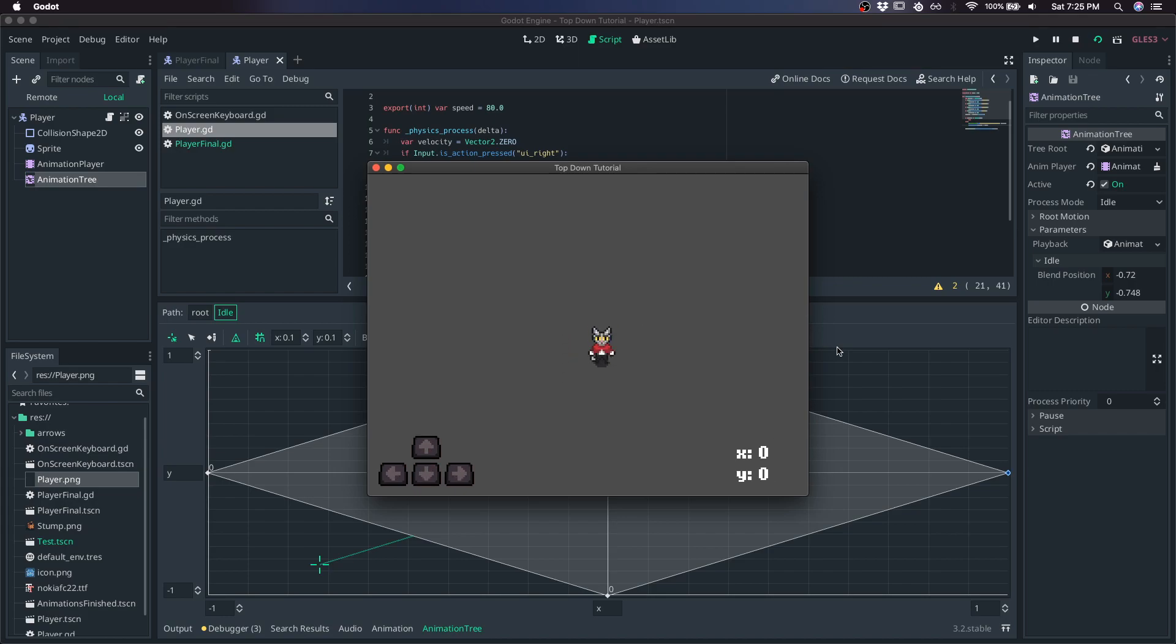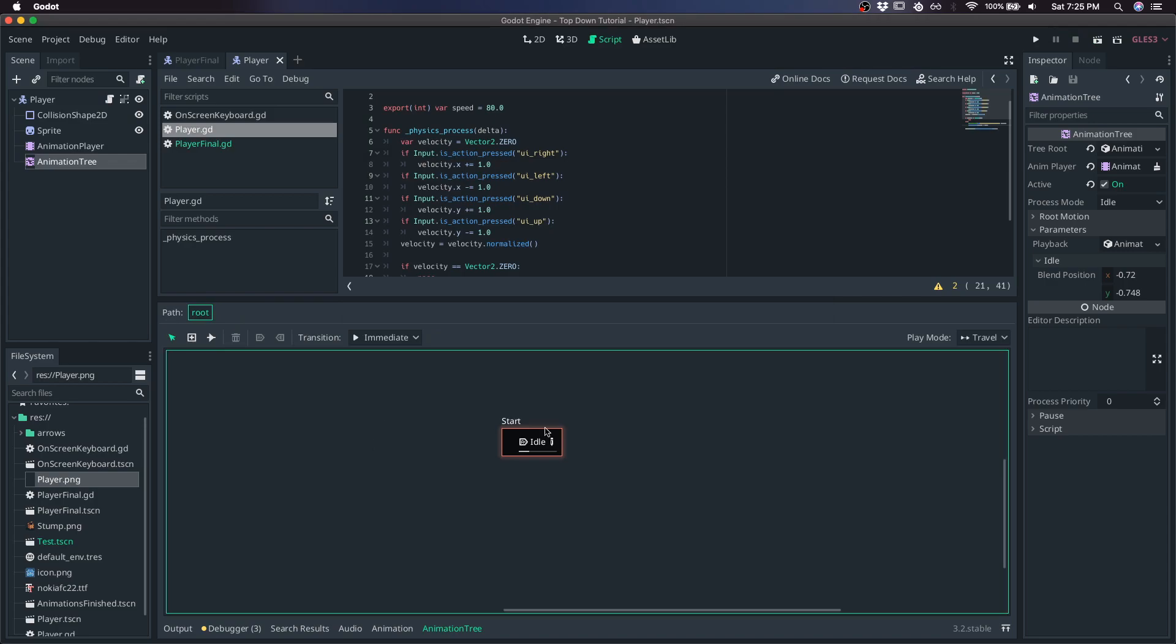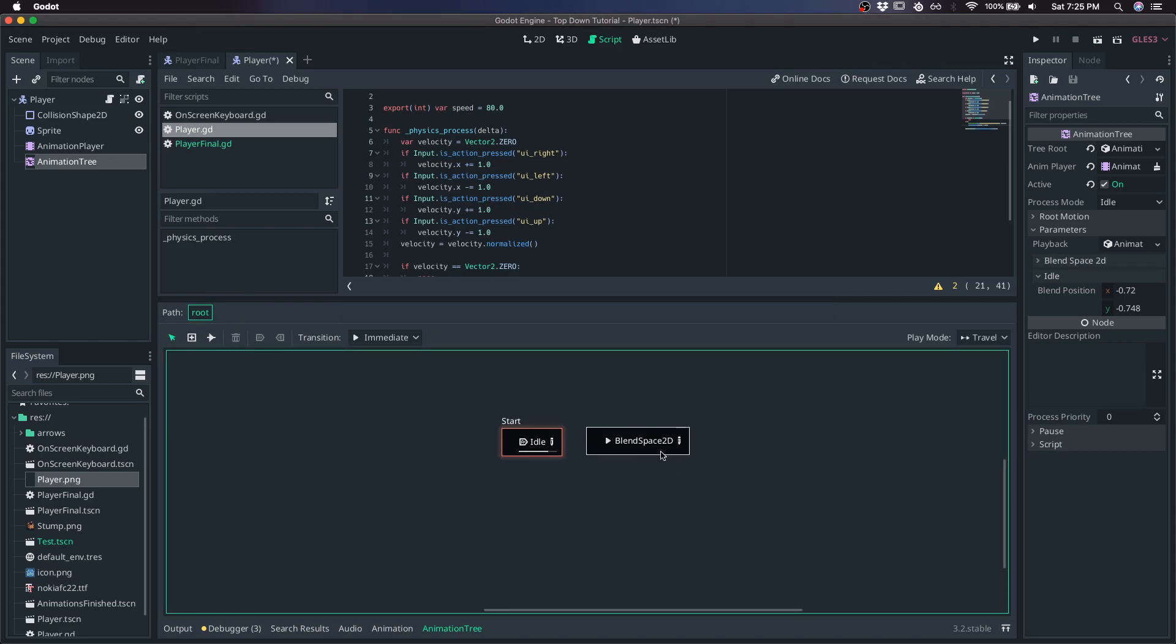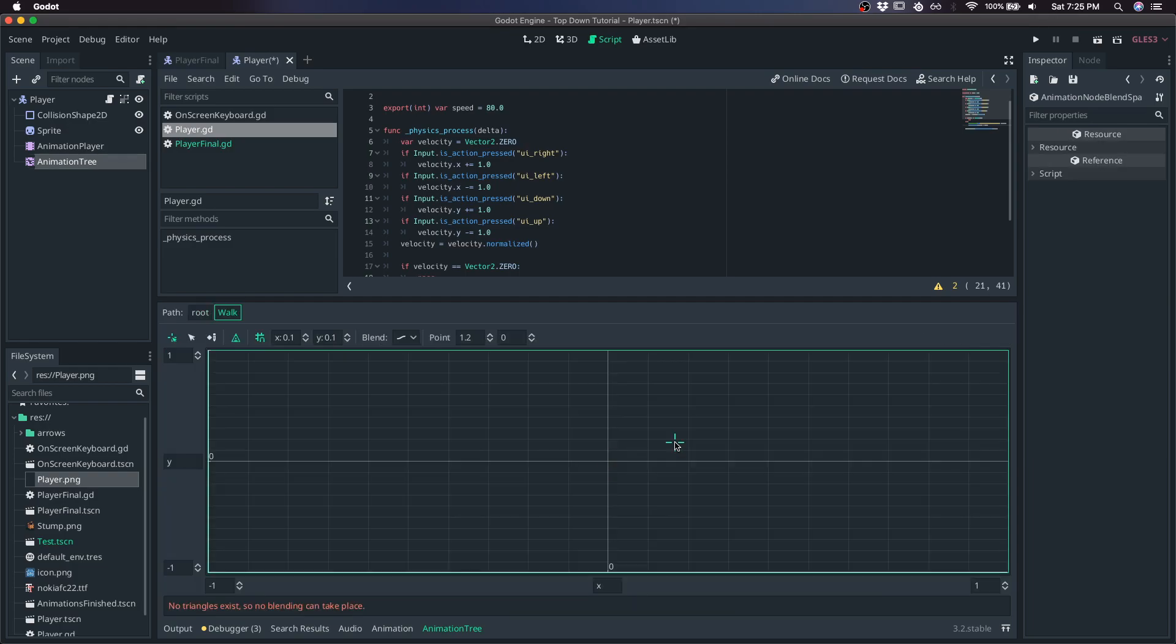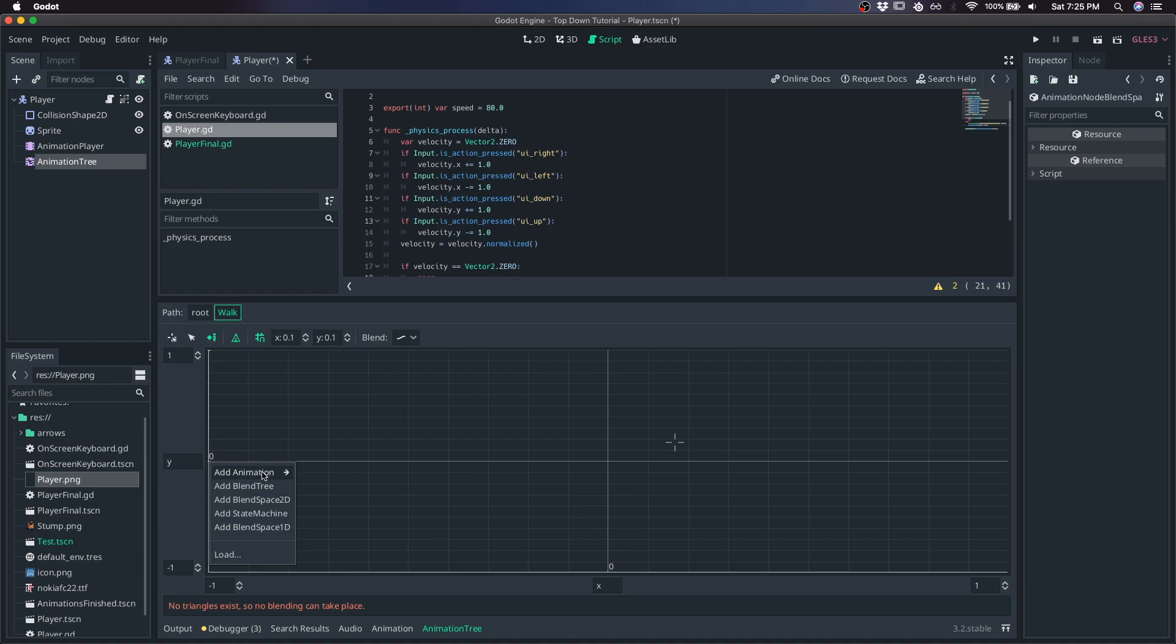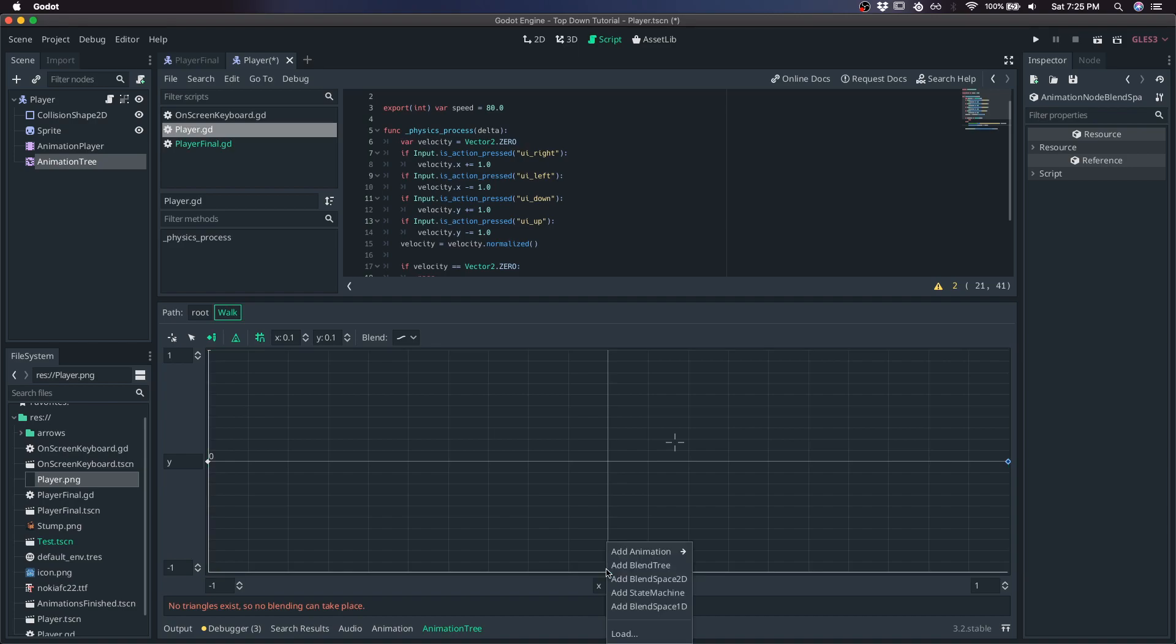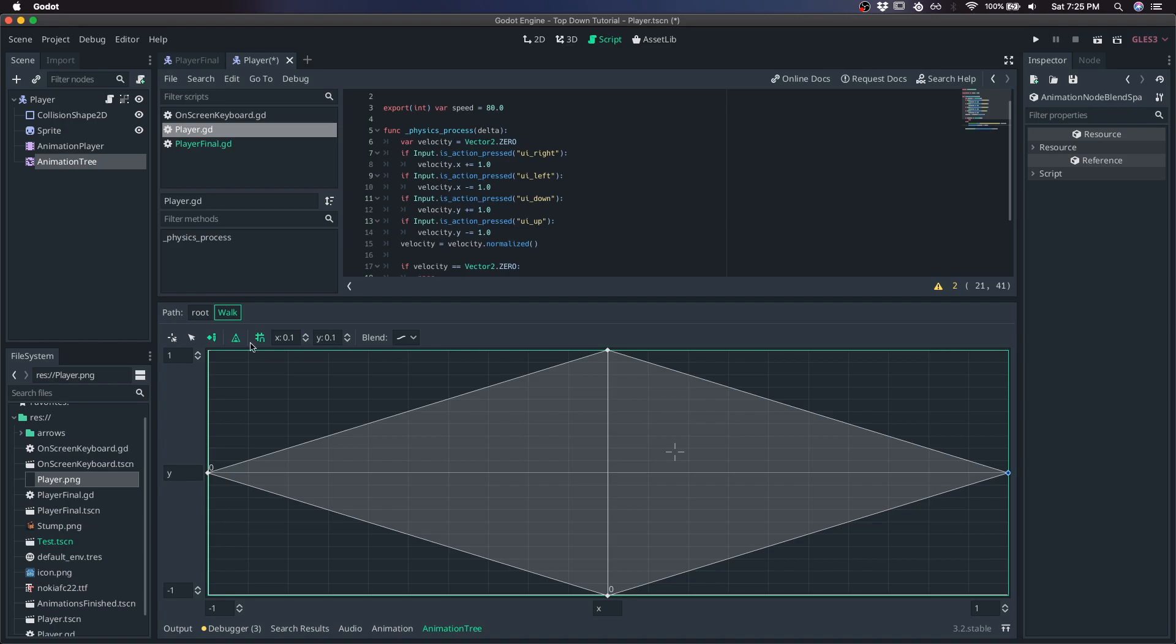We're almost there. We just need to add the walk animation. So we're not just in idle all the time. Close this, come back to root, right click, add a new blend space. This is going to be walk. It's going to be pretty similar to the last one. So we'll go ahead and edit, add point, walk left, walk right, walk up, and walk down.